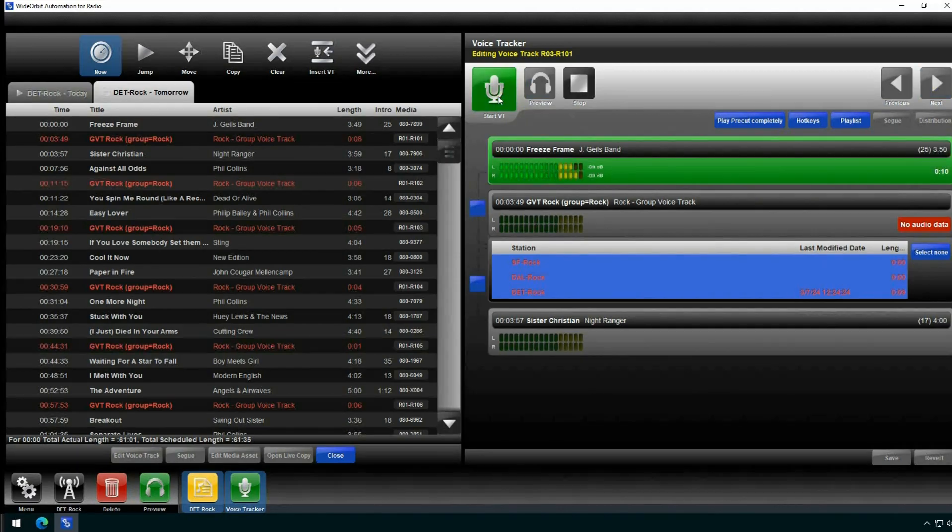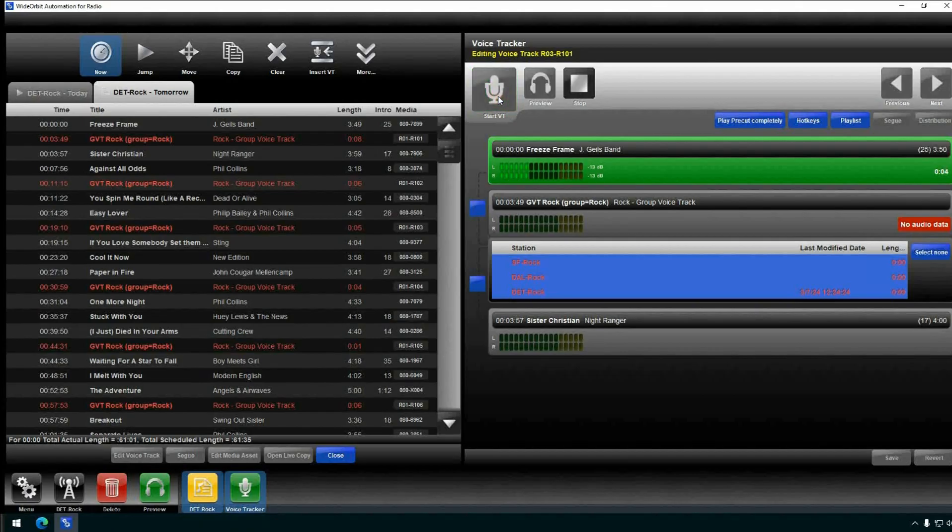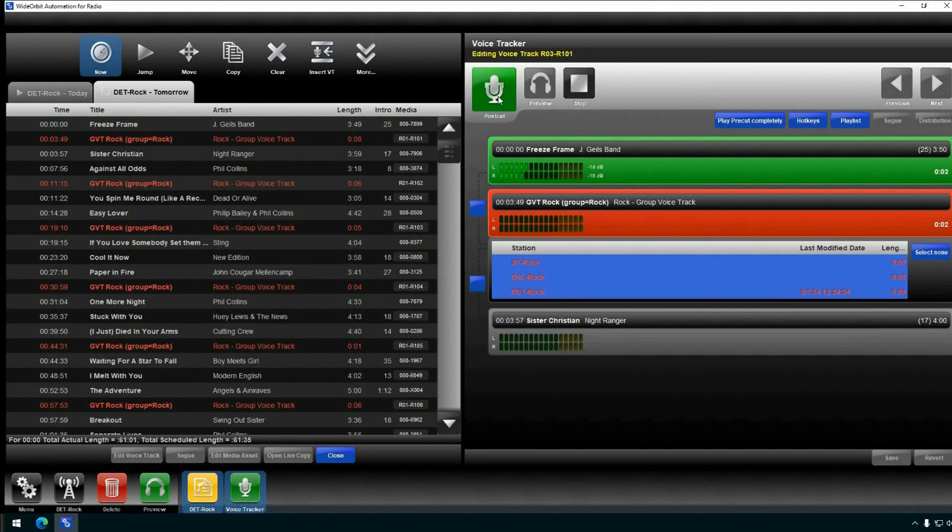We'll start by hitting Select All. All of the markets will be highlighted. Continue with your voice tracking process as you normally would with four clicks of the Start button.